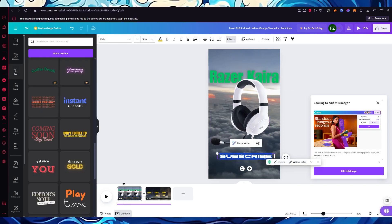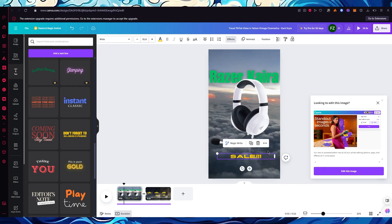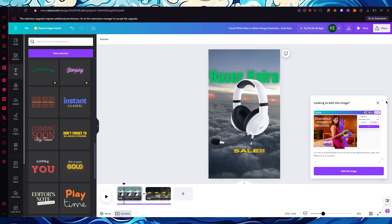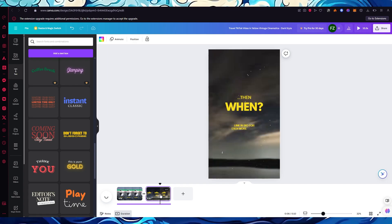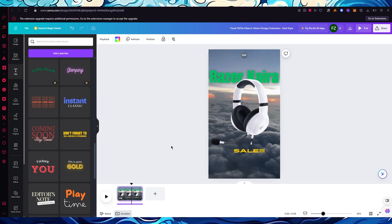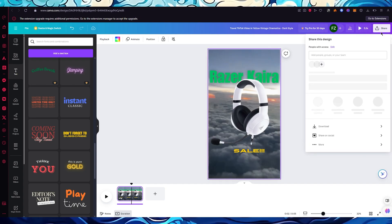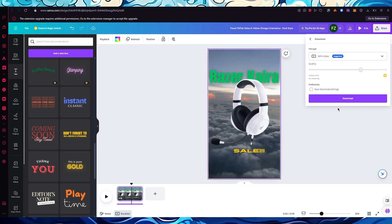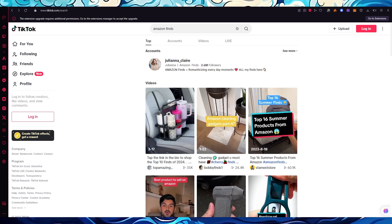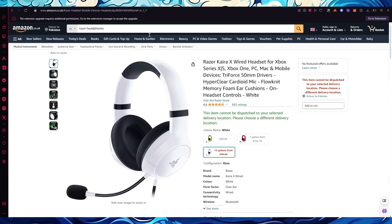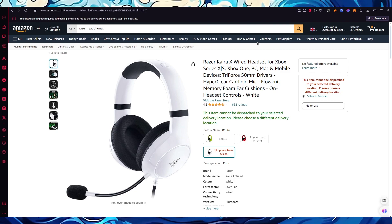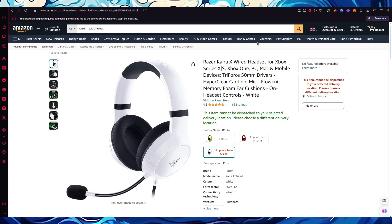Down below the product name you can write something like 'sale.' Increase its size, position it appropriately, and you can also add gradients to make it look better. Once your video is done, it's going to look something like this — obviously you can make it look much better than this example. Click 'share,' then 'download' in whatever format you want. Once downloaded, upload it on your TikTok and right underneath drop your affiliate link. People will see your ad, click the link, and if you're lucky they'll buy the product — that's how Amazon affiliate marketing on TikTok works.